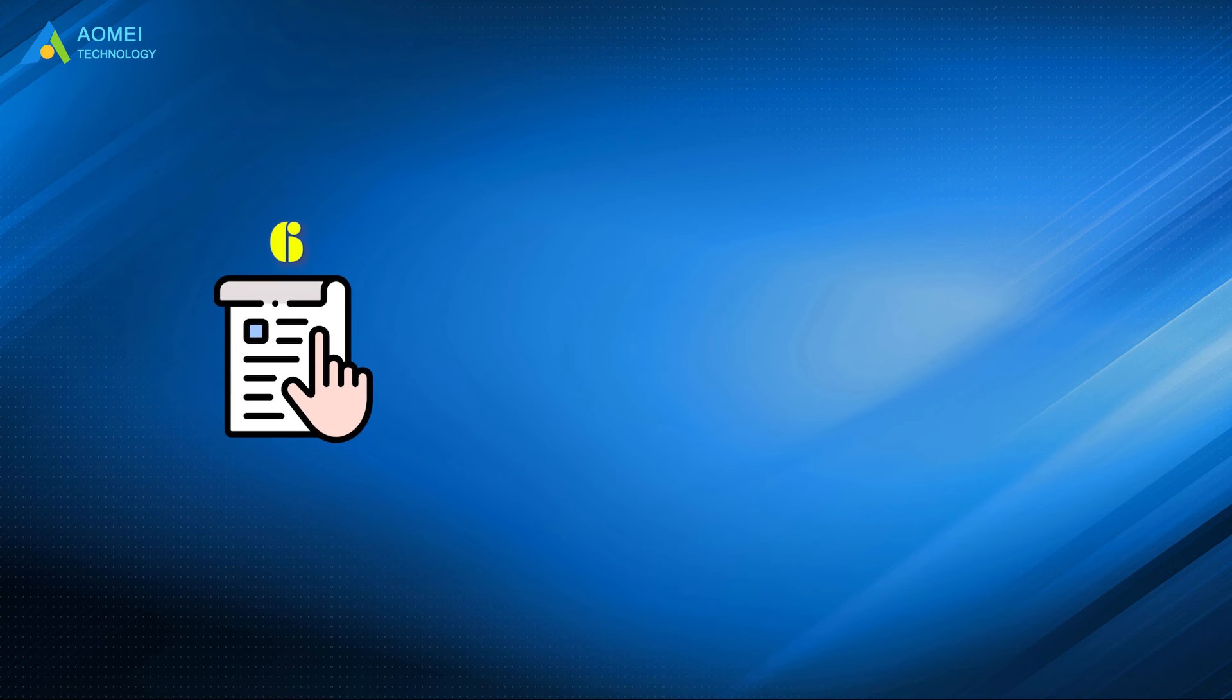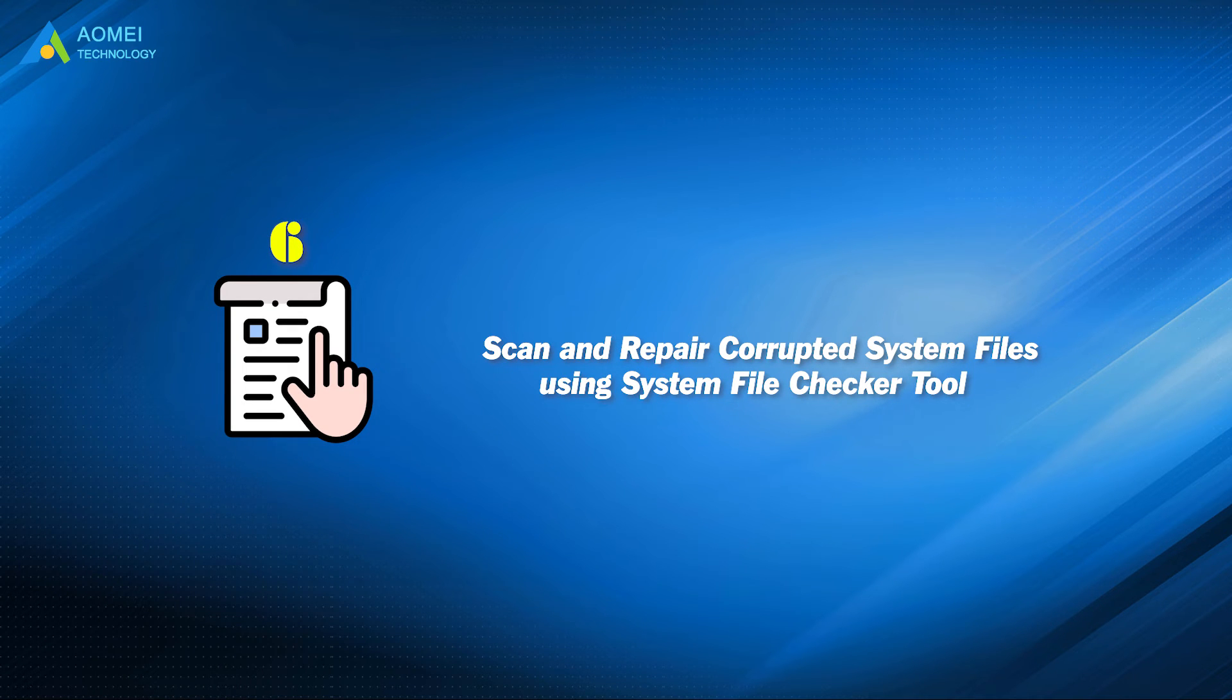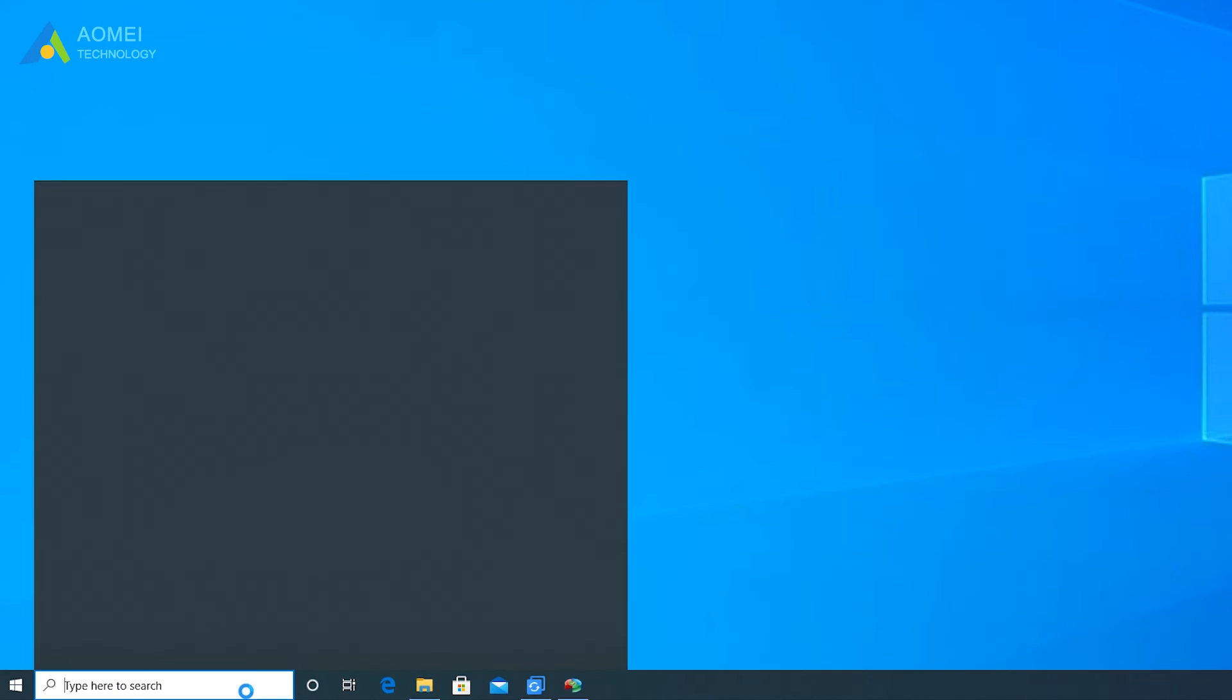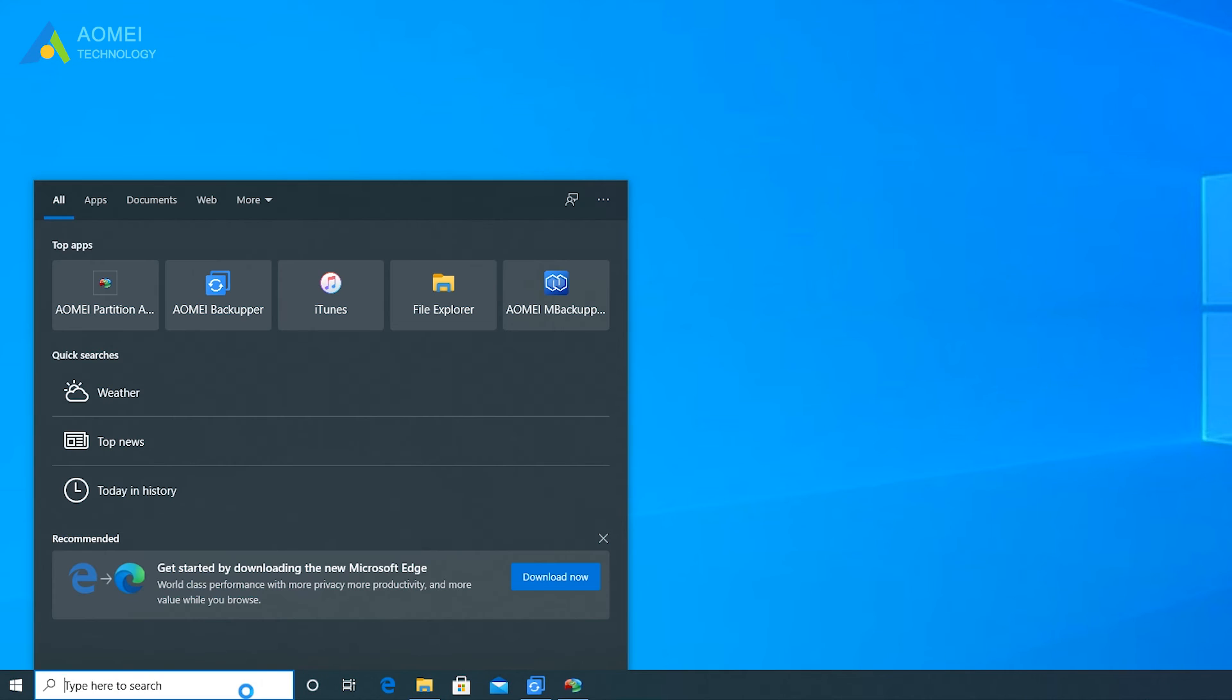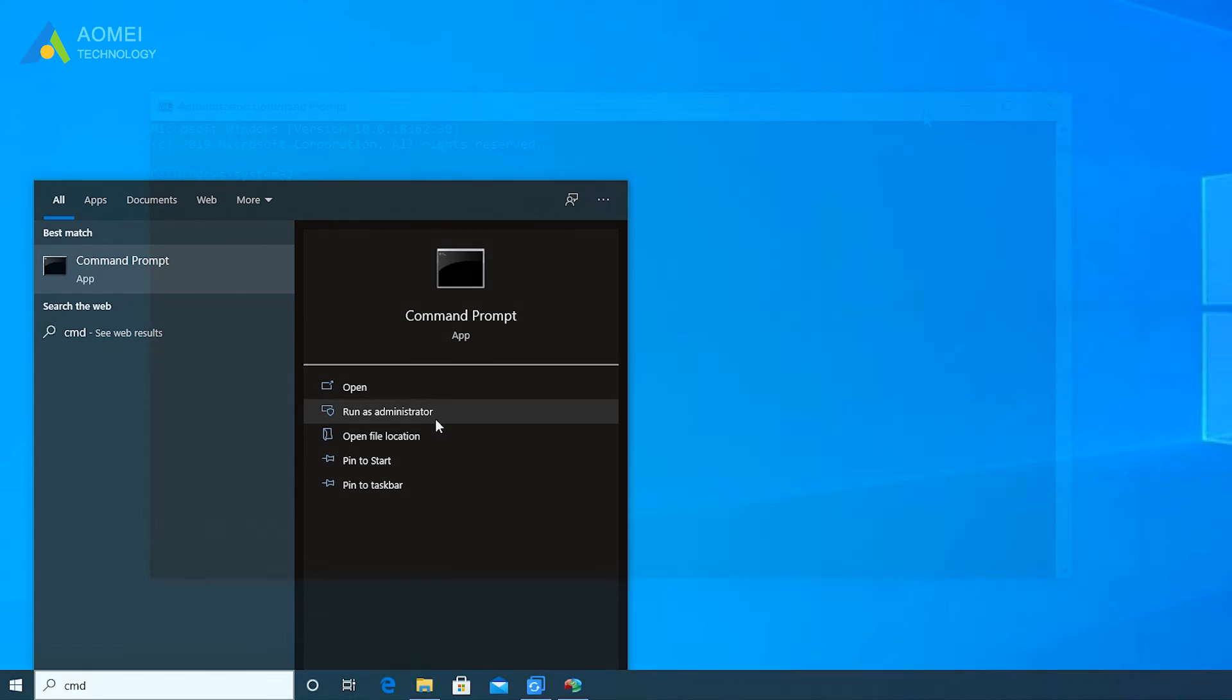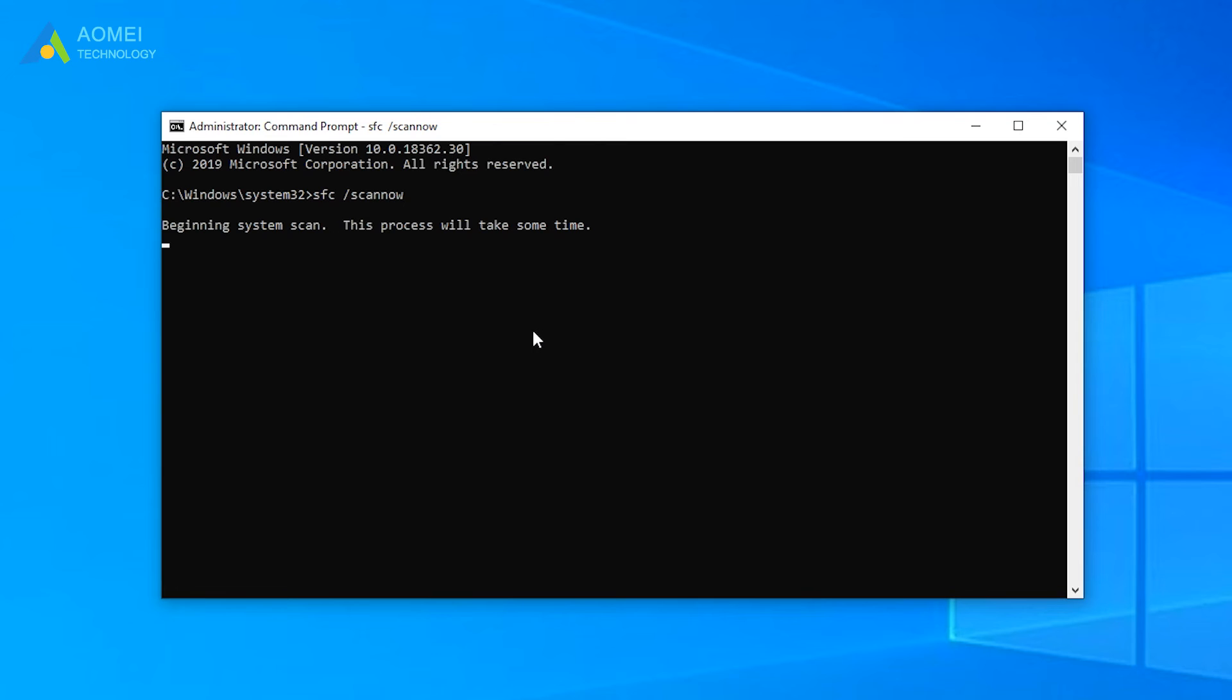Method 6: Scan and repair corrupted system files using System File Checker Tool. Type CMD in the search box, and select Run as Administrator. Type this command, and press Enter to execute it. The System File Checker Tool will run automatically. You just need to wait for the process to complete, then restart your computer.